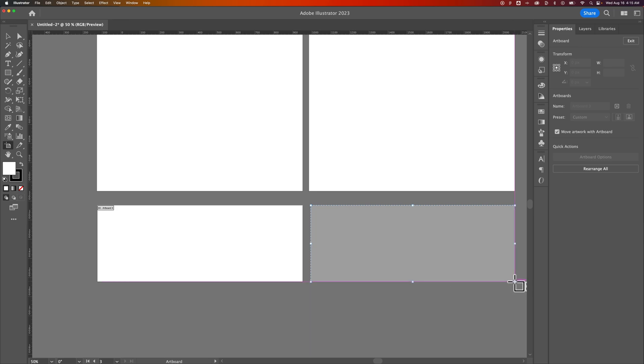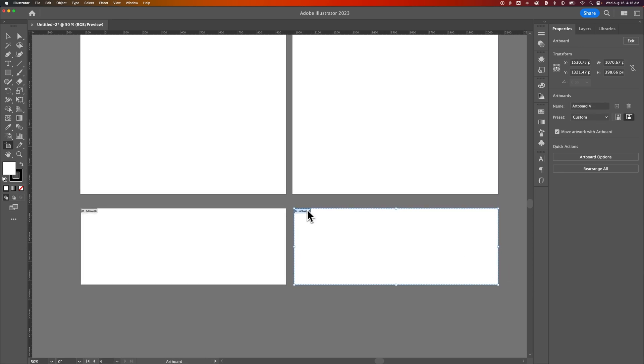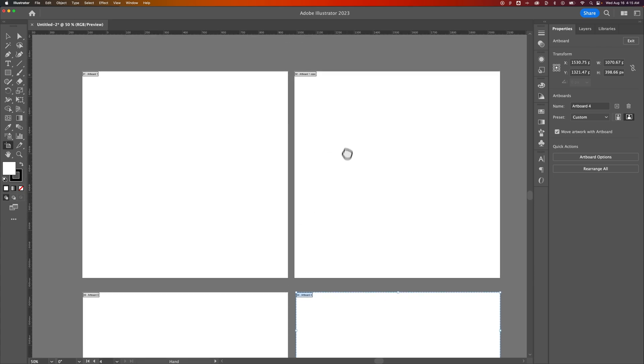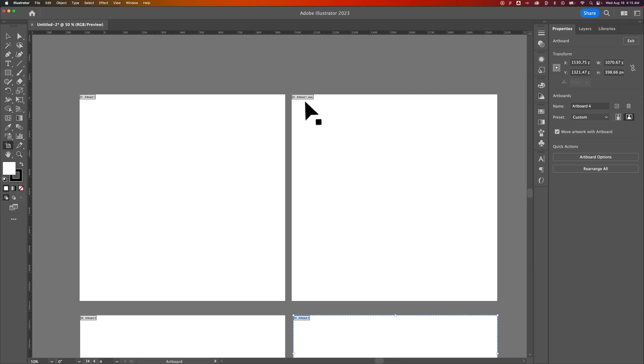Some of which maybe follow the naming convention, like this fourth artboard is Artboard 4. Some though, if I copy them, now it's just Artboard 2 says Artboard 1 Copy.